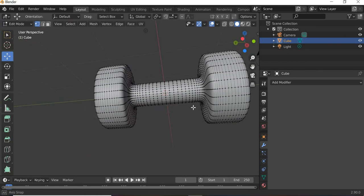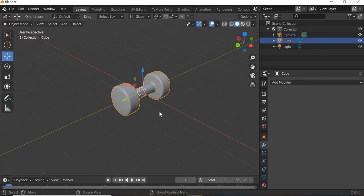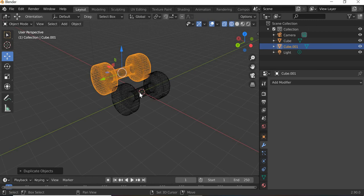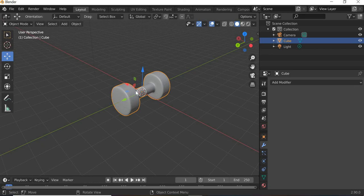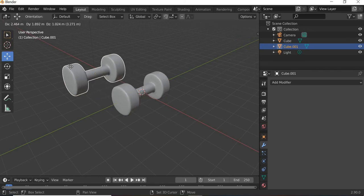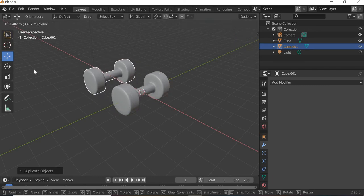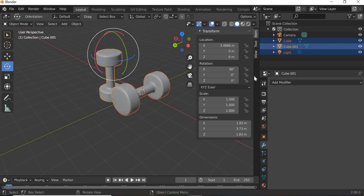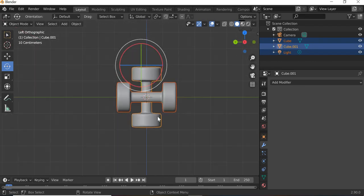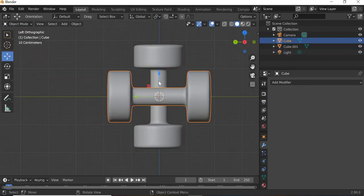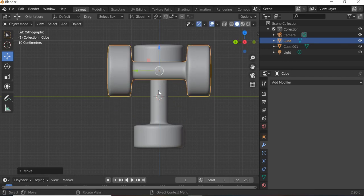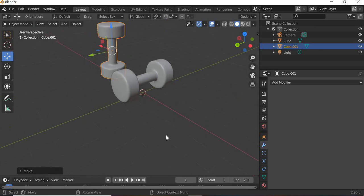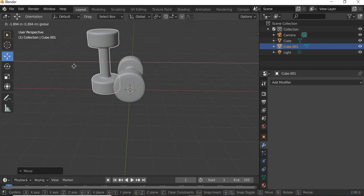And our dumbbell is ready. Shift-D will duplicate. Shift-D, duplicate, right click, move it, rotate it a little. Hit the N key and type 90. Select both of these, N key, go to the side view and select this one, move it on the surface. Select this one, move it on the surface. So we got the dumbbell modeled and placed in the right place.